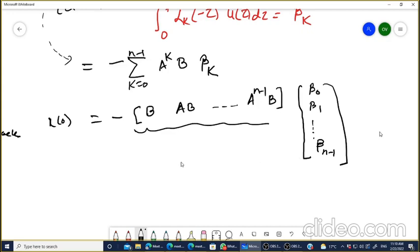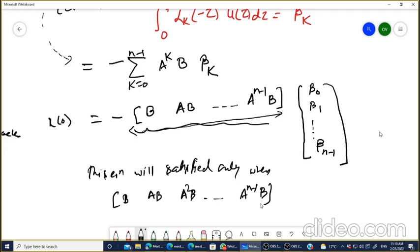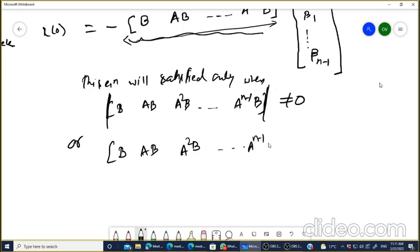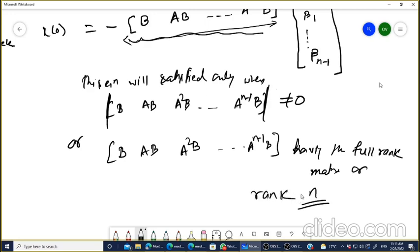This equation will be satisfied — meaning x(0) is not zero — only when the matrix [B, AB, A²B, ..., A^(N-1)B] is not singular, i.e., its determinant is not equal to zero, or equivalently, the rank of this matrix equals N. That is the derivation — the proof of the Kalman controllability test.